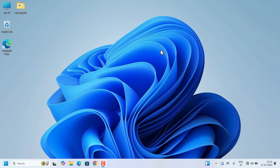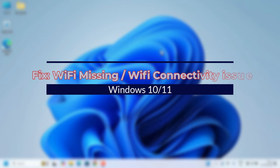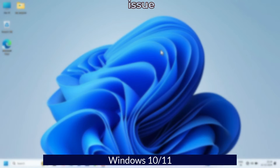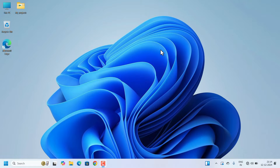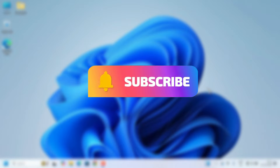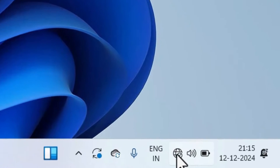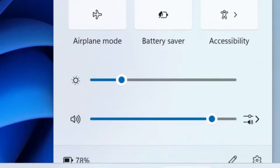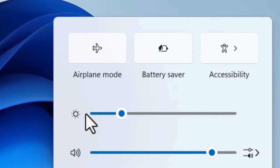Hello everyone, welcome to Easy Classes. If you are searching for a fix for Wi-Fi icon gone missing, you are in the right place. In this tutorial I am going to show you how to fix Wi-Fi icon missing or connectivity issues. All of a sudden, or sometimes after a Windows update, your Wi-Fi icon will go missing from the taskbar.